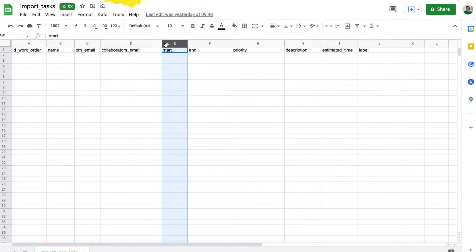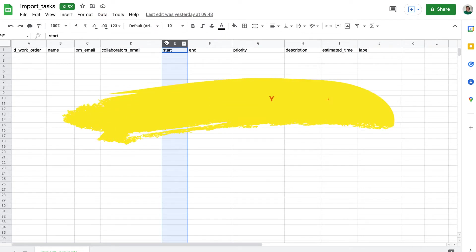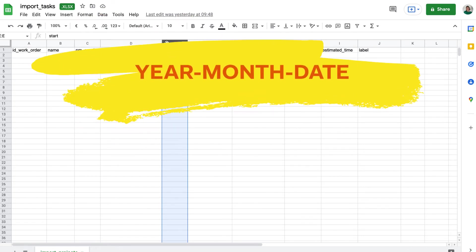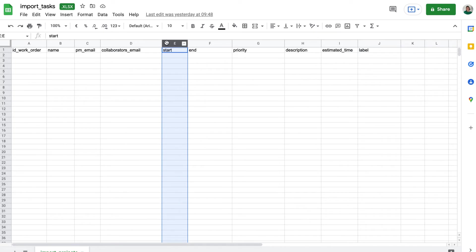Start, or start date for the task. The correct format is year, month, date. Remember that if you do not enter a value, today will automatically be assigned as the start date.